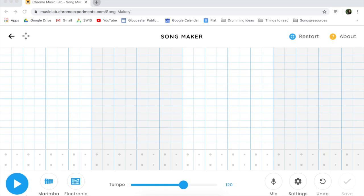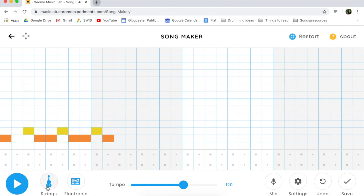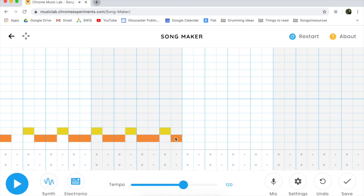For controls, you have the play button to play what you've written. You can change the instrument sound here. Right now it's on marimba, which sounds like this. Or you can change it to piano, strings, woodwind, synthesizer, and back to marimba.